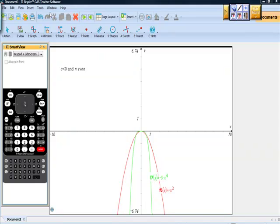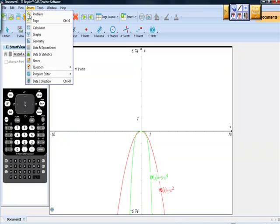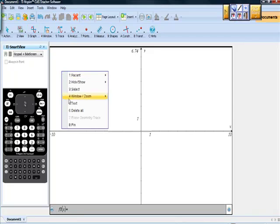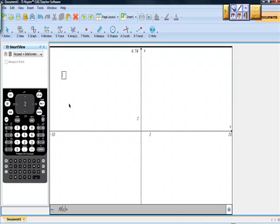Let's try to prove out one more rule — let's insert a new graphs page. Hopefully you're pausing the video, looking at rule one, and asking yourself whether it coordinates with the graph. Let's do the last one: a is less than zero — sorry, a is greater than zero — and n is odd.